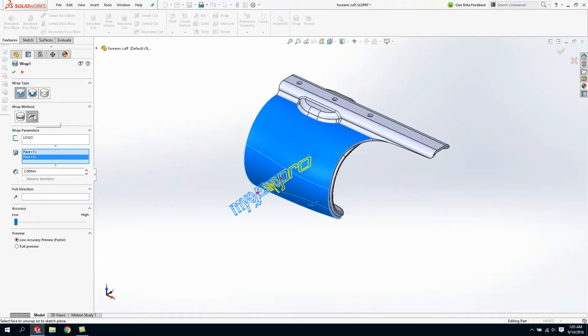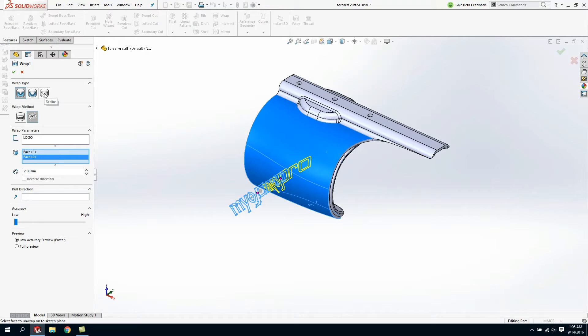We simply have to tell it that this surface is what we call a spline surface and then tell it whether we want to create or remove or simply scribe the sketch across those faces. In my example I'm actually going to create some extra material, what I like to call an emboss.